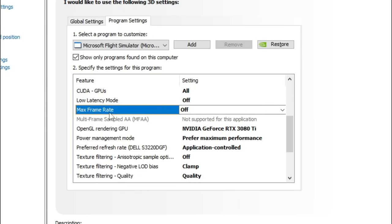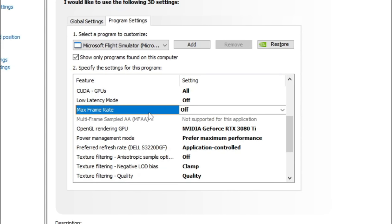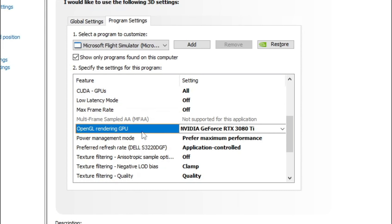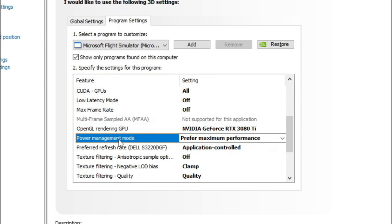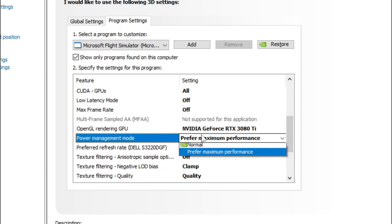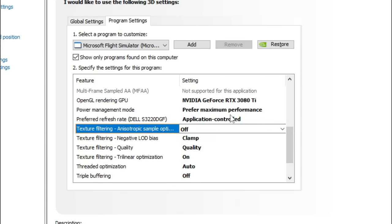Below that we have the max frame rate, where we can set a max frame rate for Microsoft Flight Simulator directly. I just leave it off at the moment and I don't really see any need of using this — even with VR I have no issues with it in the off position. Below that we have the OpenGL Rendering GPU — again, just go in and select the GPU that you're using. Below that we have the Power Management Mode, and I suggest using Preferred Maximum Performance. This will make sure you're running at the maximum performance of the GPU at all times and it won't throttle the GPU down during a sim session, causing stutters when it needs to ramp back up.